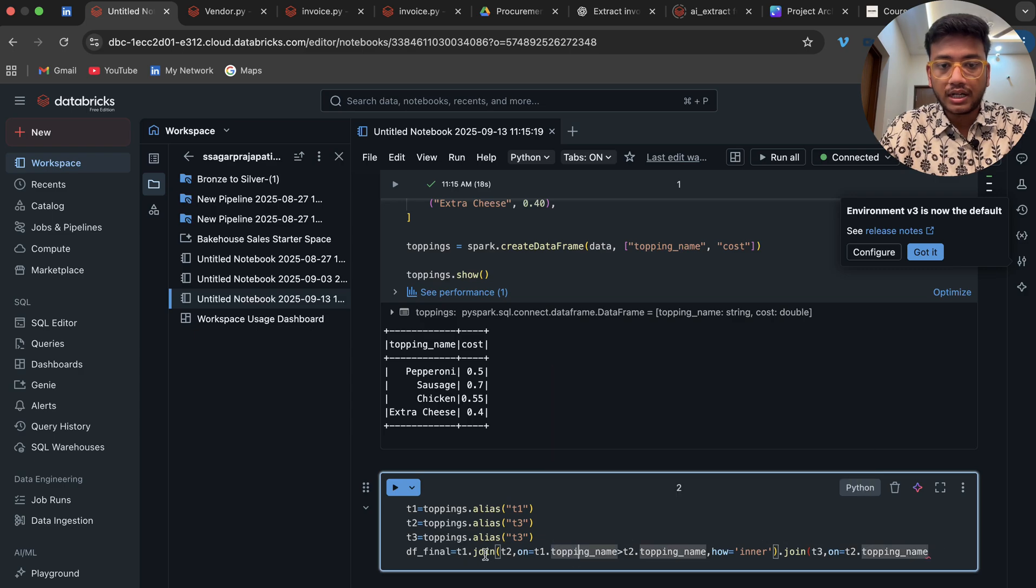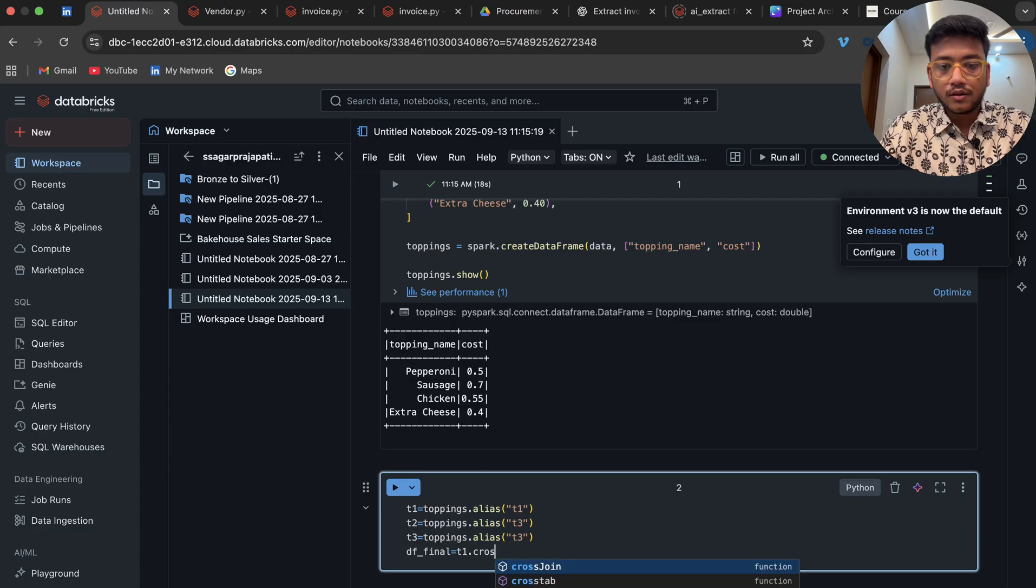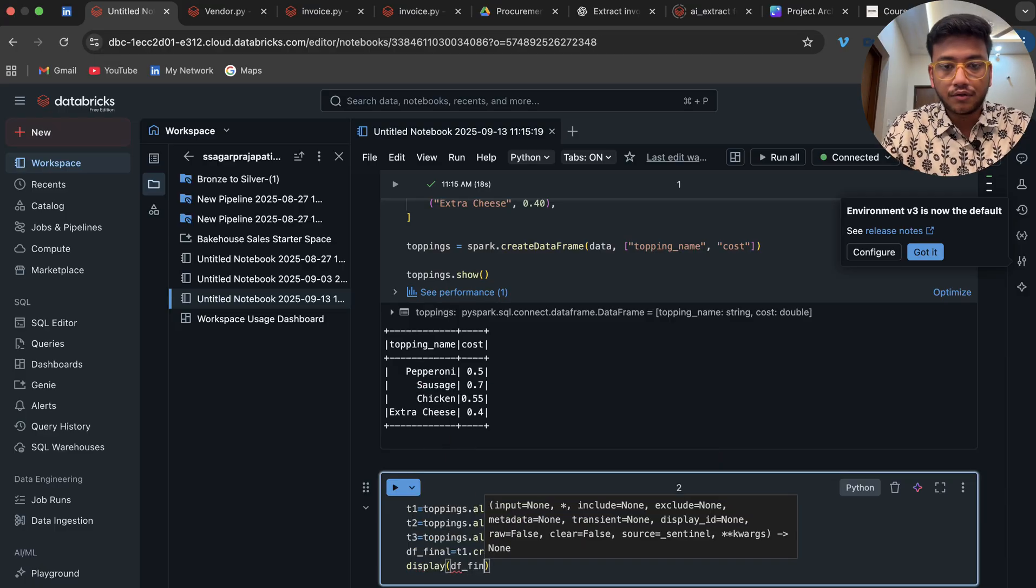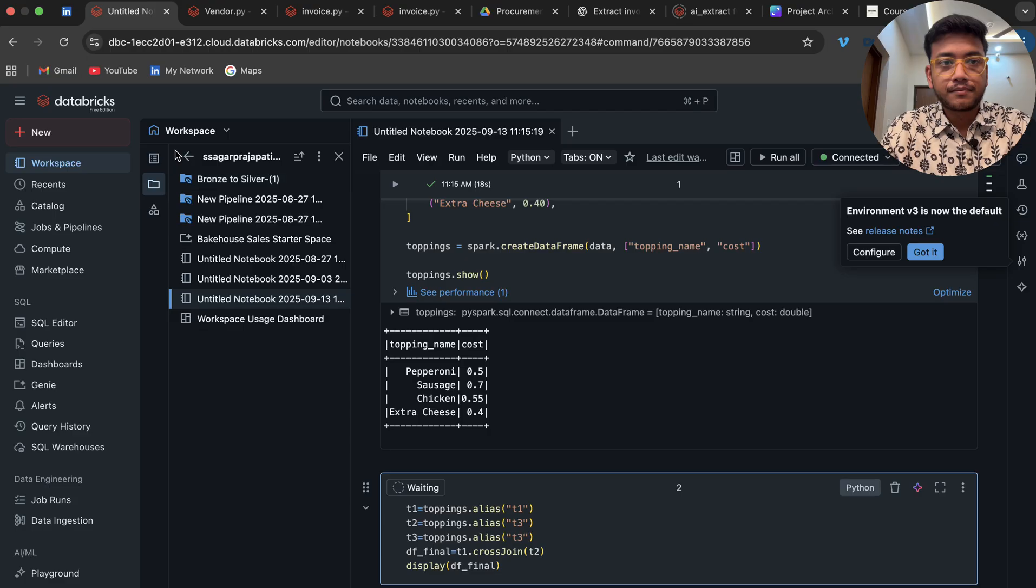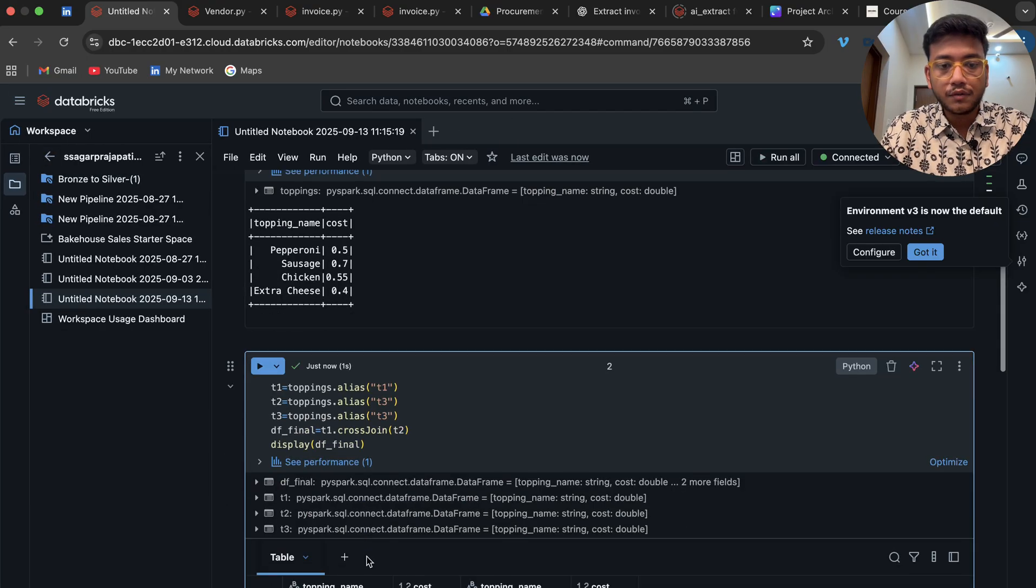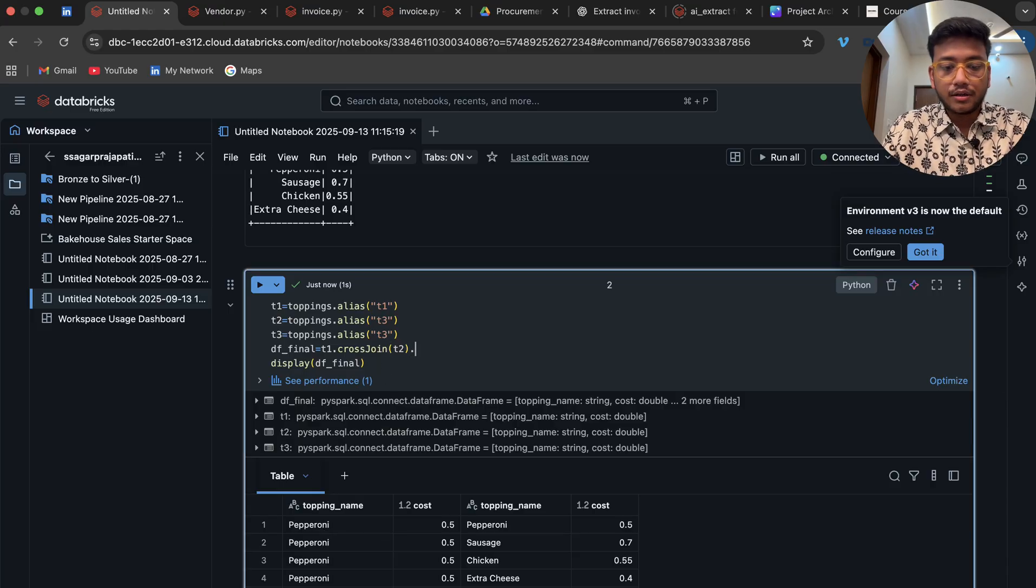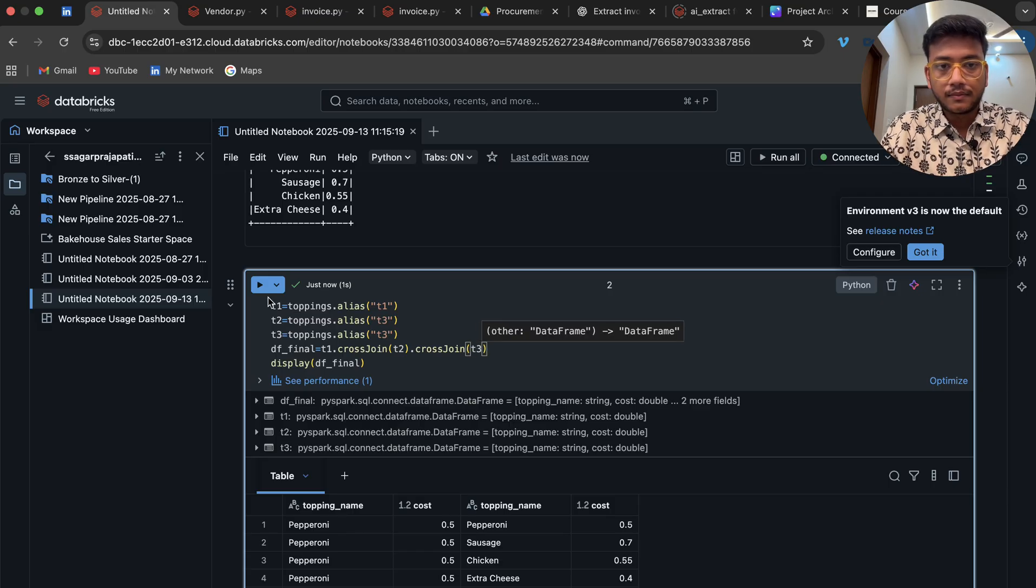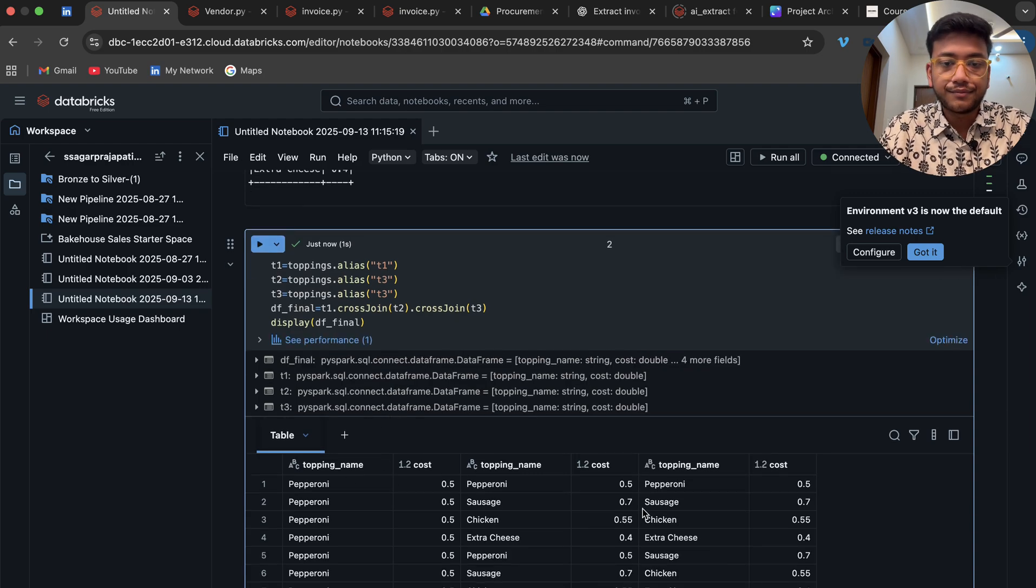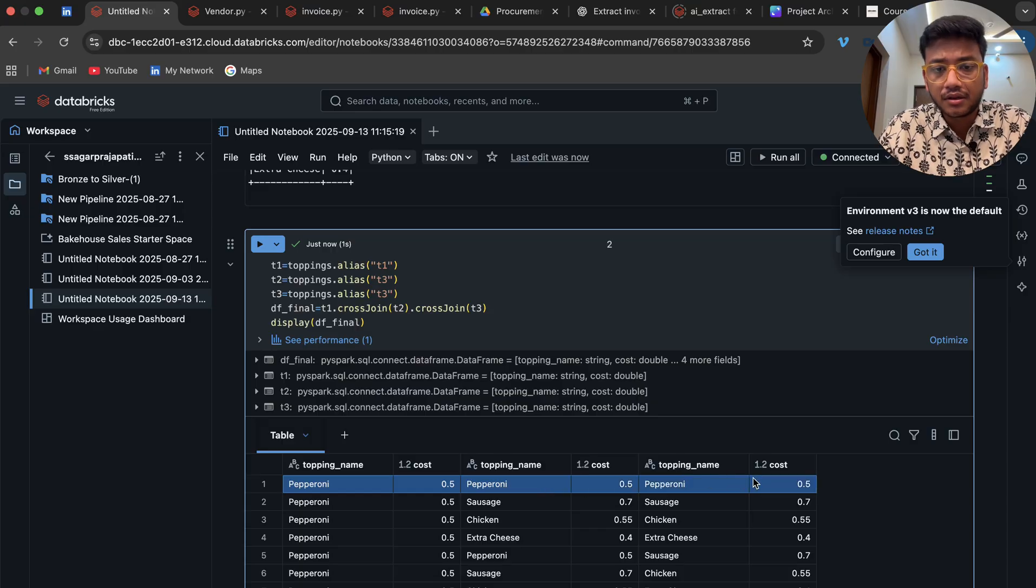Not like this, I'm gonna do it here. Cross join t2 and display df_final. Now if I do this, you will see we have two pairs over here. Now if I do cross join again, now we have three pairs, but you can see we are also getting repeated values.